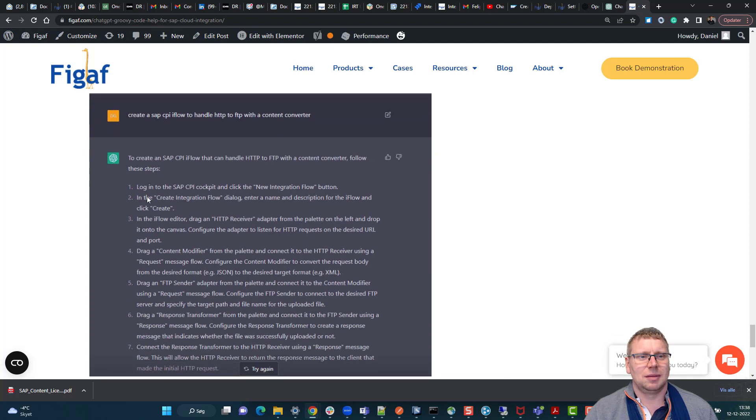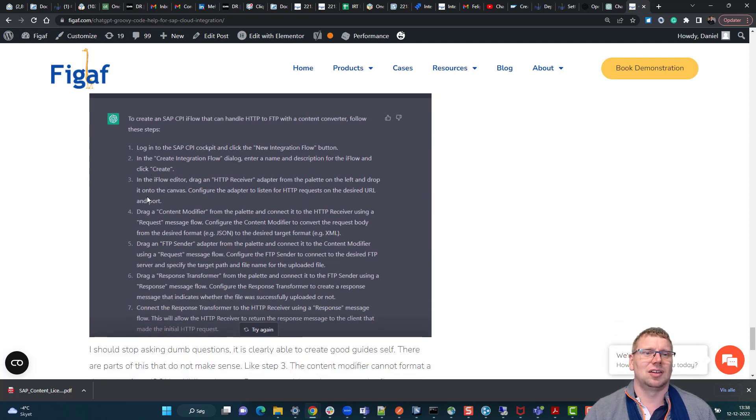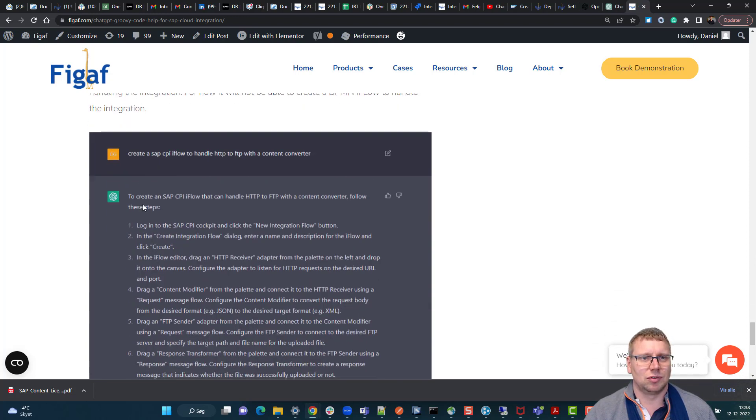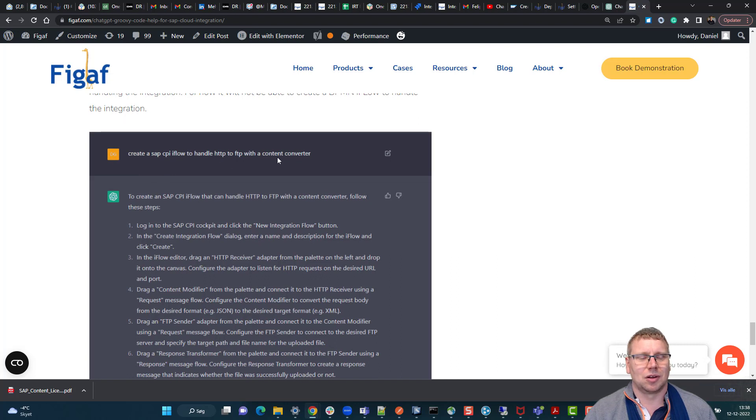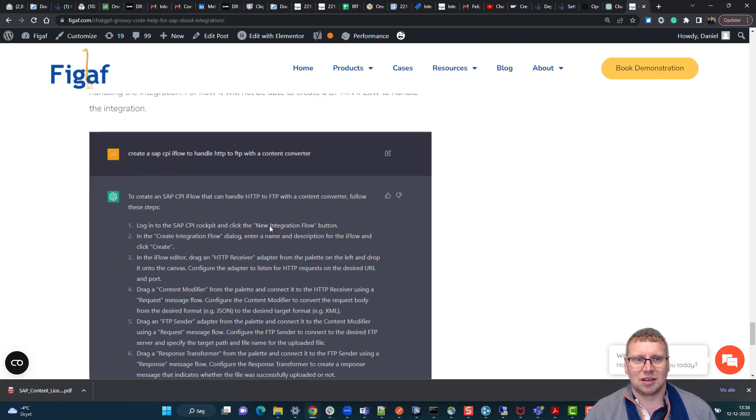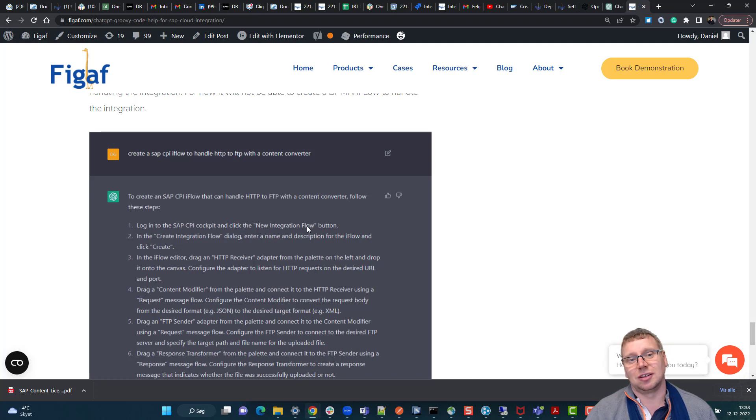There are parts that it does not know. So if you ask it to create an iFlow with a content converter, it just says click on CPI cockpit and create a new iFlow.